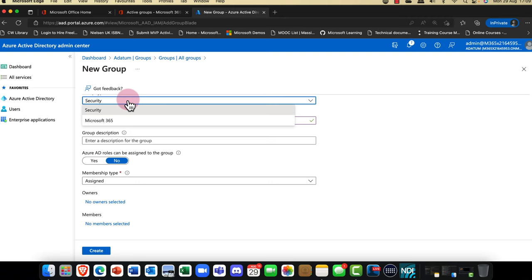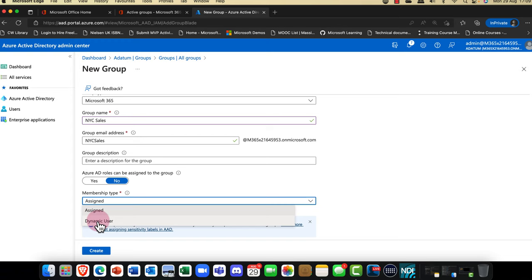If I change the group type to Microsoft 365 groups, you can see that this time you only get dynamic users as opposed to assigned users.